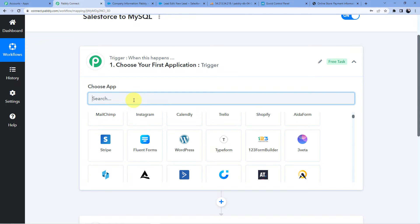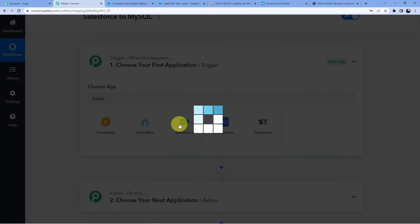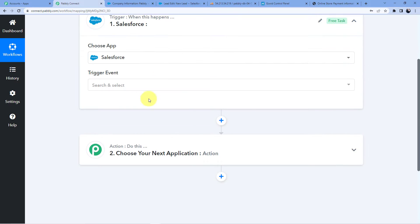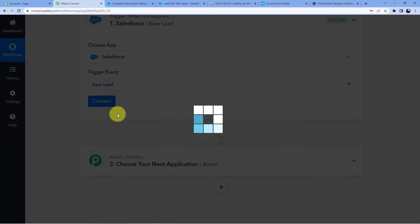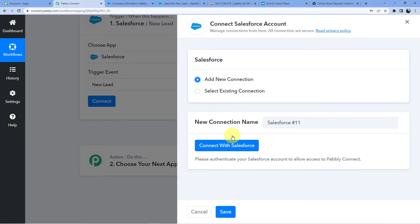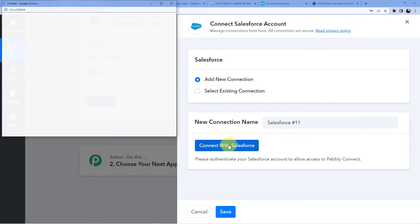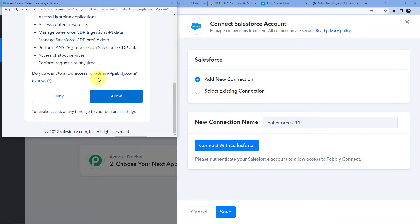We are having a lead generation in our Salesforce account, so we will go to Salesforce. In the trigger event, we will go for 'New Lead', then click on Connect, then Add New Connection, and connect with Salesforce. You are going to allow Pabbly Connect access to your Salesforce account. Your data with Pabbly Connect is absolutely safe.